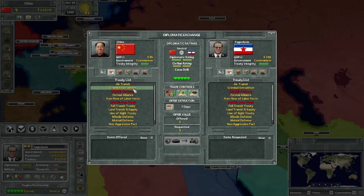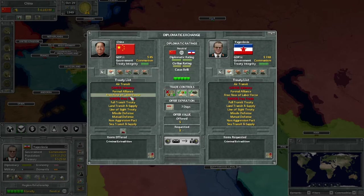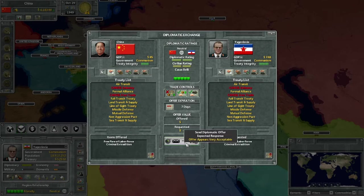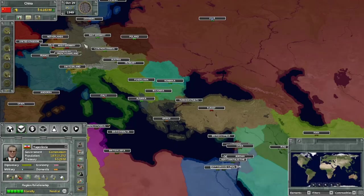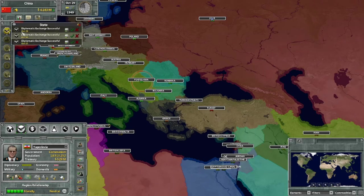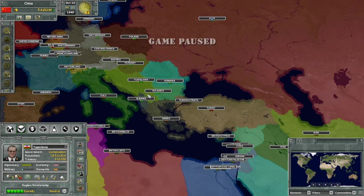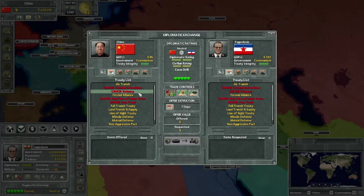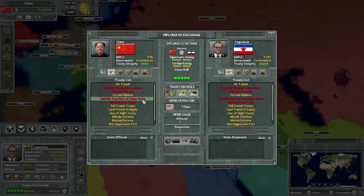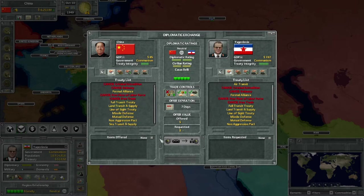We're going to get the two friendship treaties we're missing with Yugoslavia - criminal extradition and free flow of labor force. We send that over, put it on fastest speed, and they have accepted it. Now I can pause it, go back into the diplomatic screen, and see we have all these treaties both ways. Very simple.